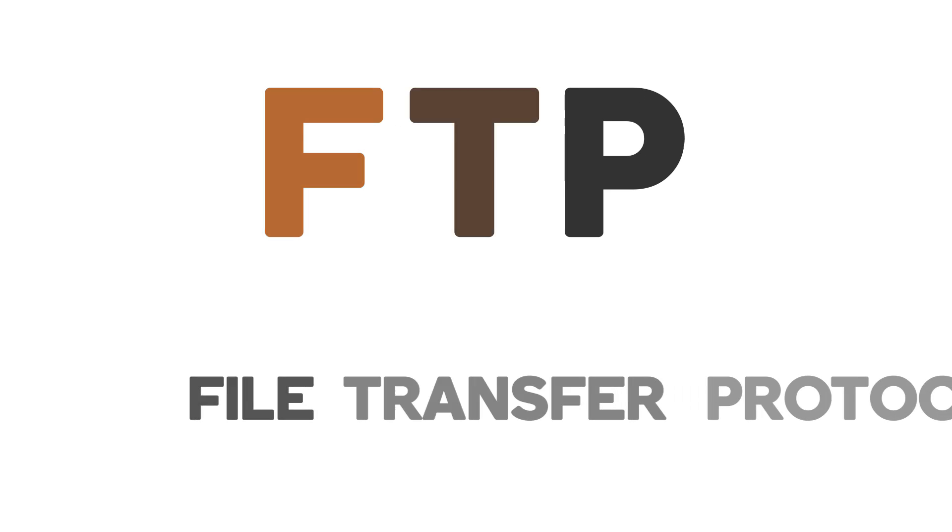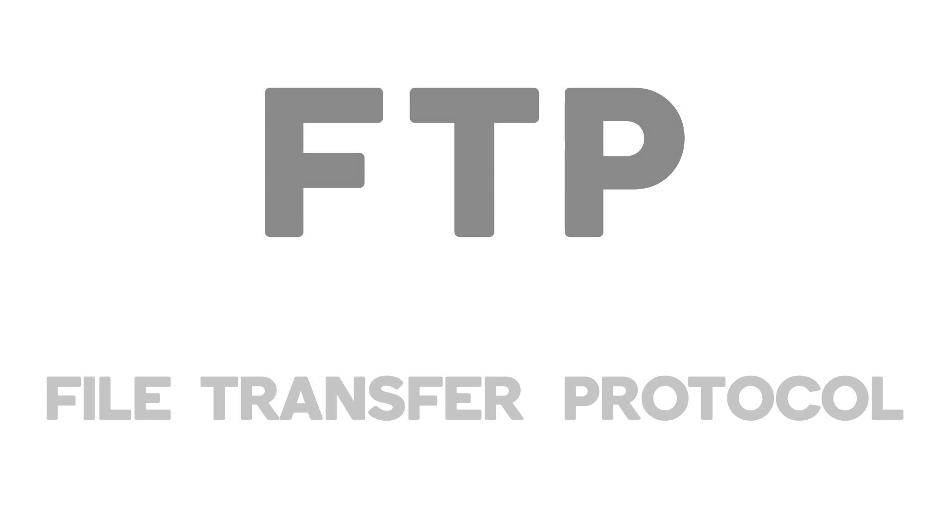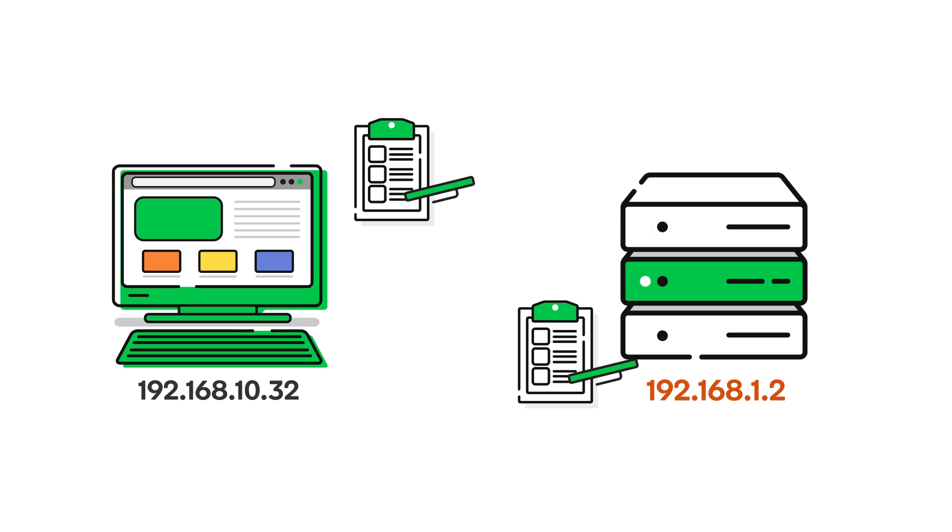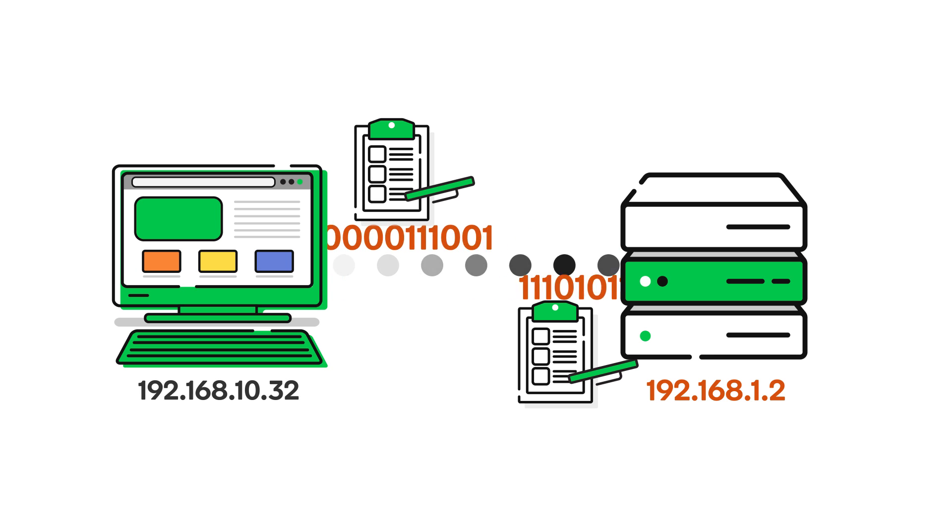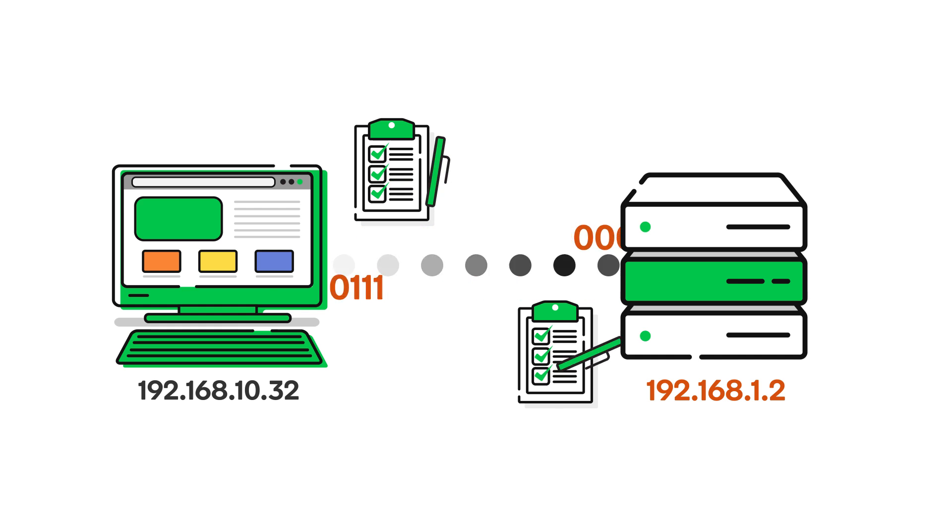FTP stands for File Transfer Protocol. What's a protocol? A protocol is a set of rules used by computers that are connected or networked together, which specify how the computers communicate or interact with one another.